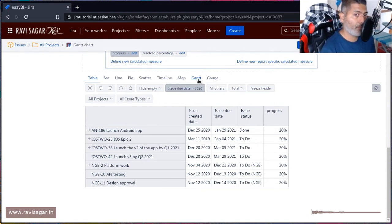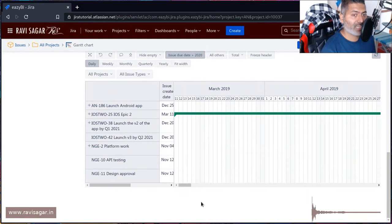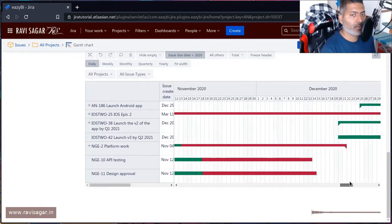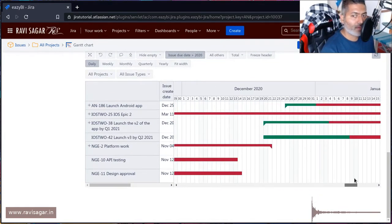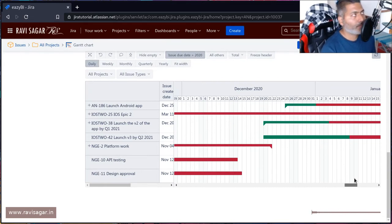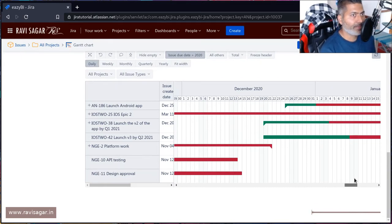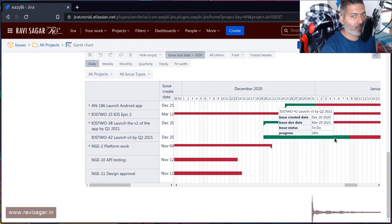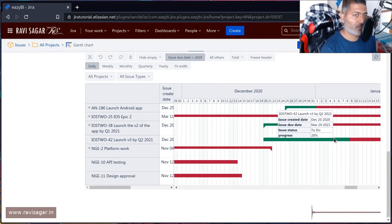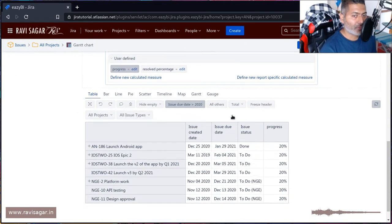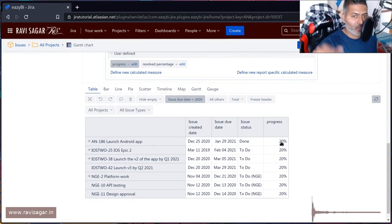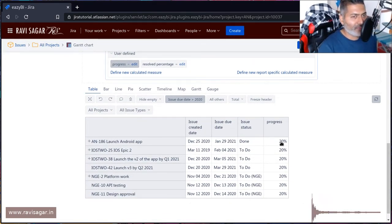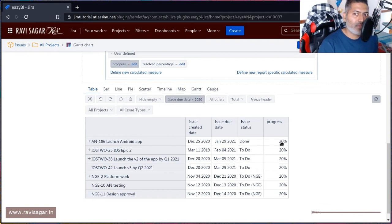You can display your issues - those issues can be epics, or maybe you have epics and stories under them. It will display this information nicely. But the main thing I wanted to show you is the progress. Now, this progress right now is hardcoded - if you remember, we basically hardcoded this value. But I was thinking, maybe